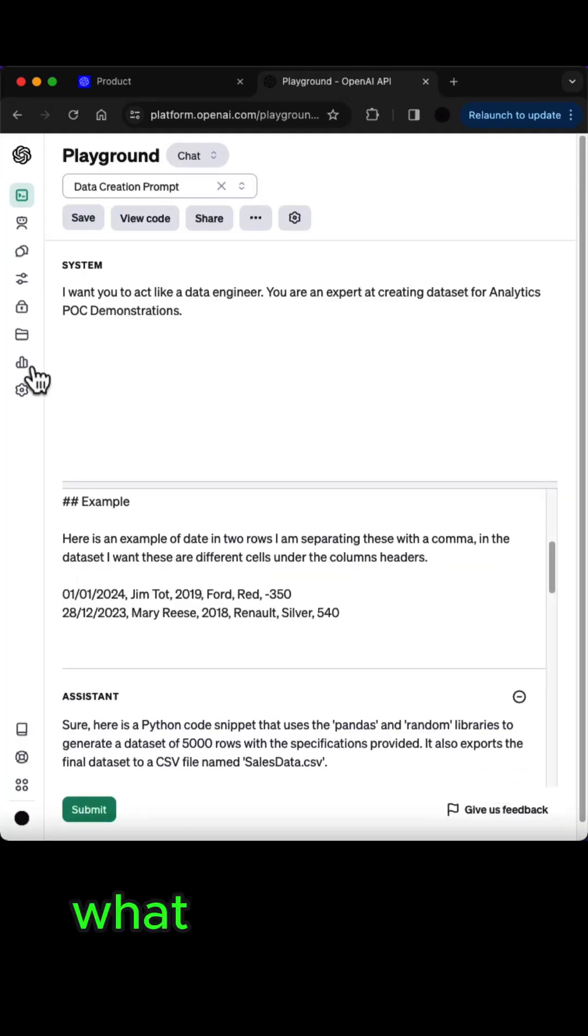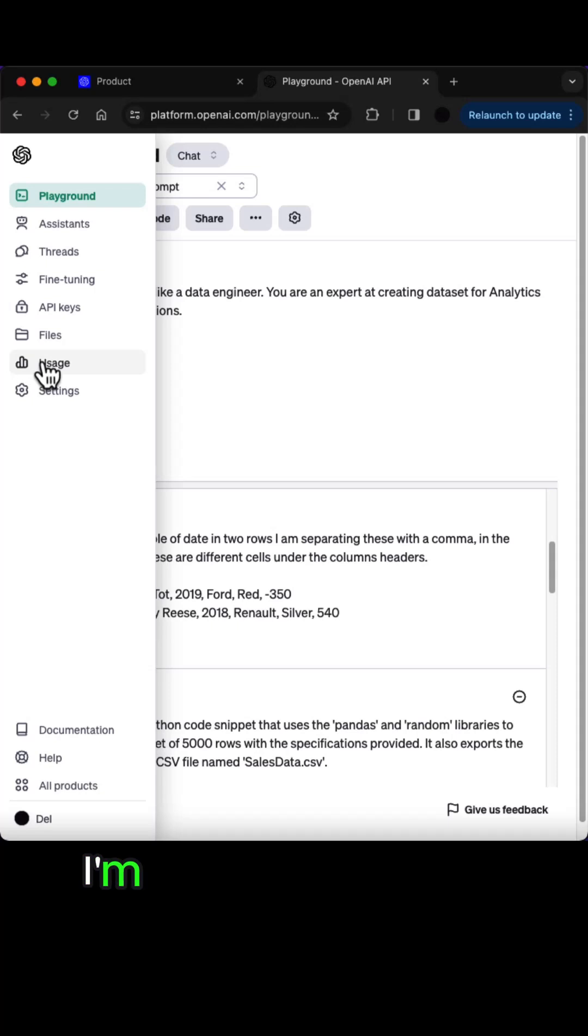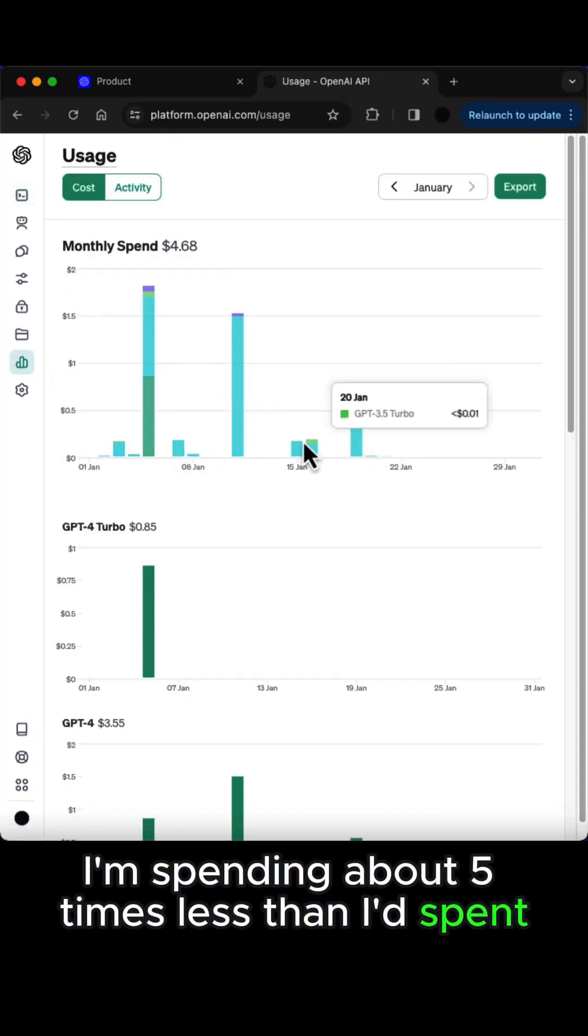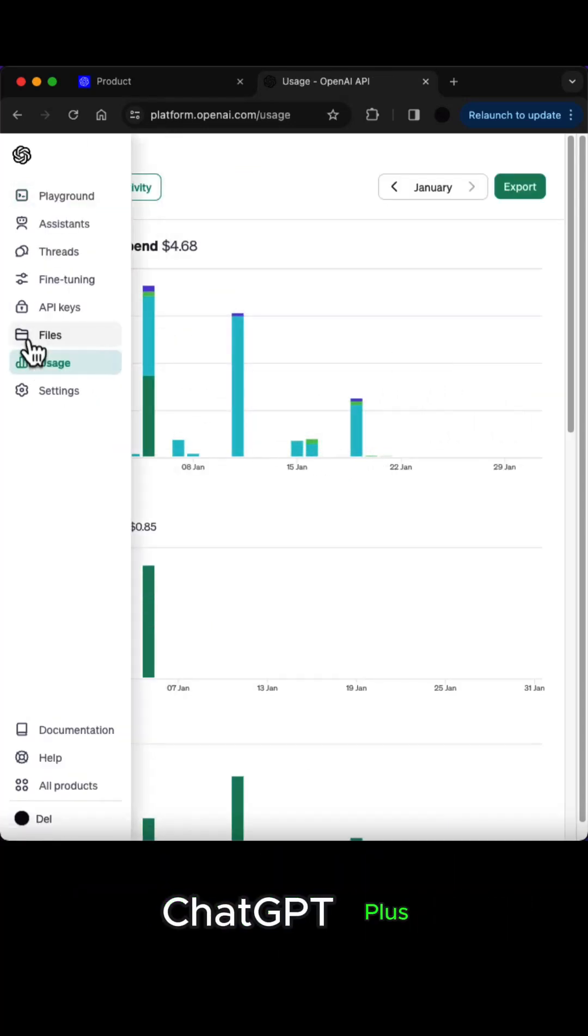You can also look at your usage what you're spending. I'm spending about five times less than I'd spent in ChatGPT Plus.